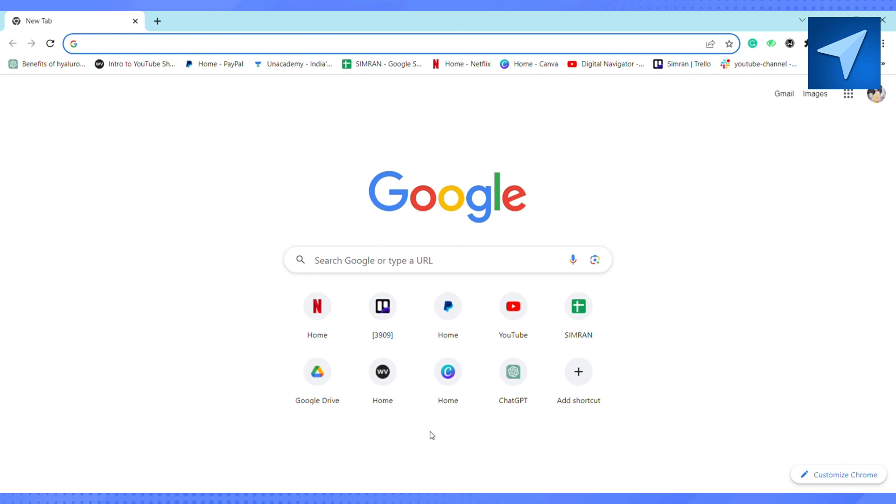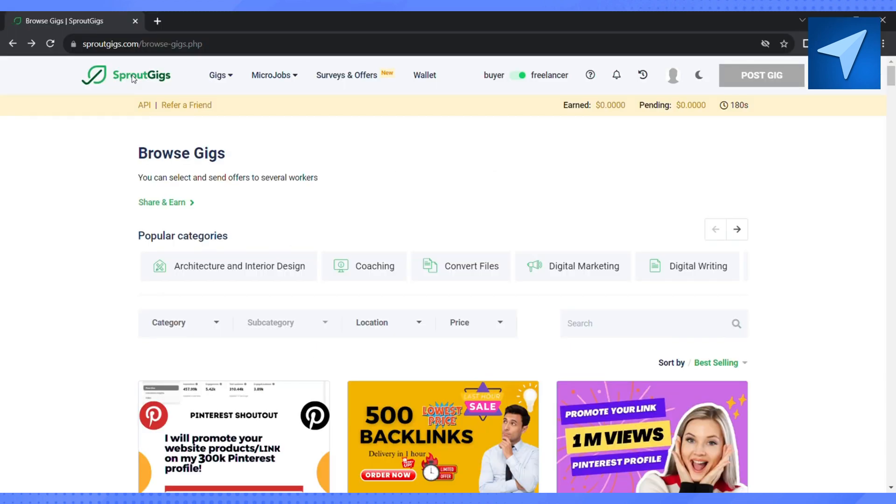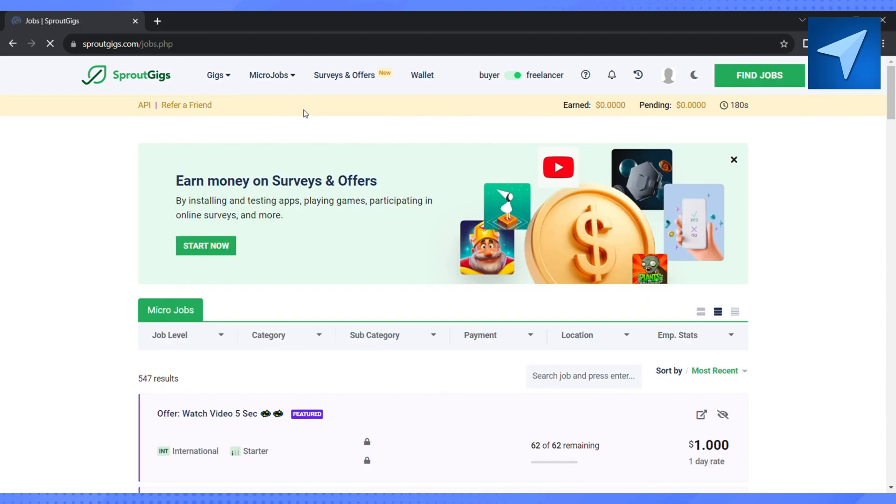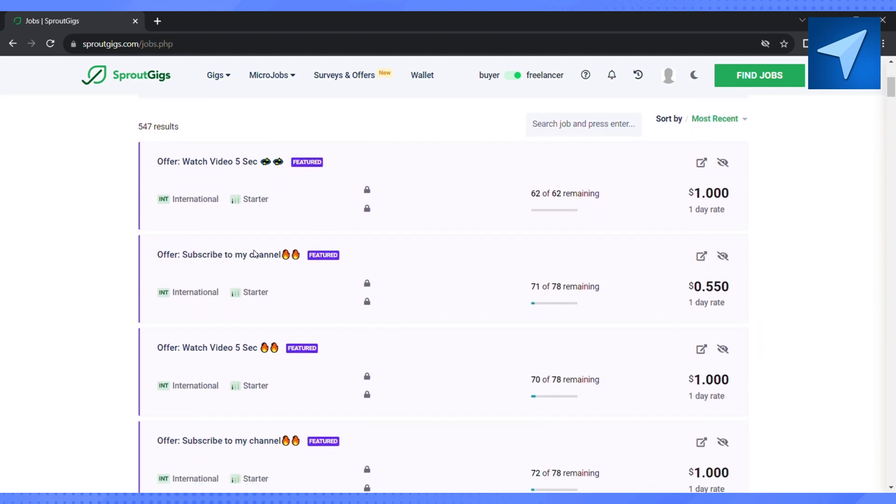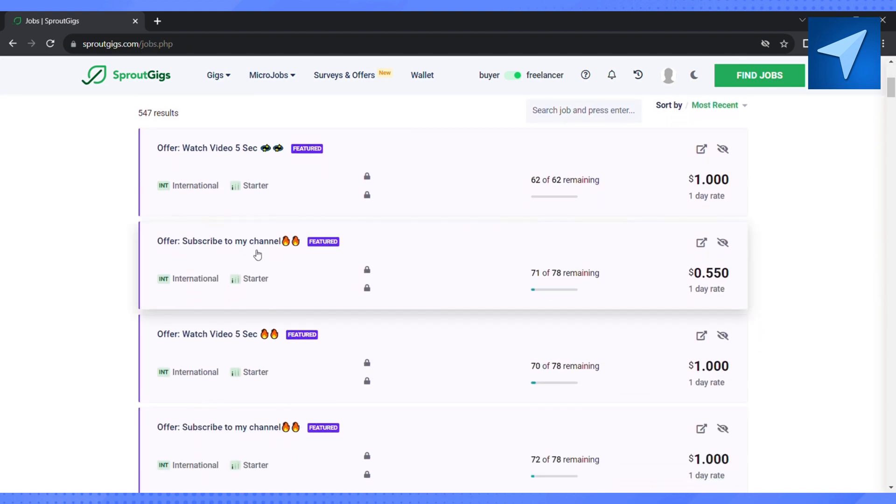And after that on your home screen, if you scroll down you will see there are so many tasks that you have to complete in order to get some money. So in order to complete a human verification, just click on any of the tasks that you want to complete. So I'm just clicking on the second one, offer watch video for five seconds.